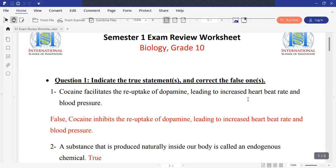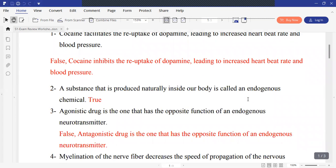Moving to part 2. A substance that is produced naturally inside our body is called an endogenous substance — this is true. While a substance that is introduced from outside the body is called exogenous.